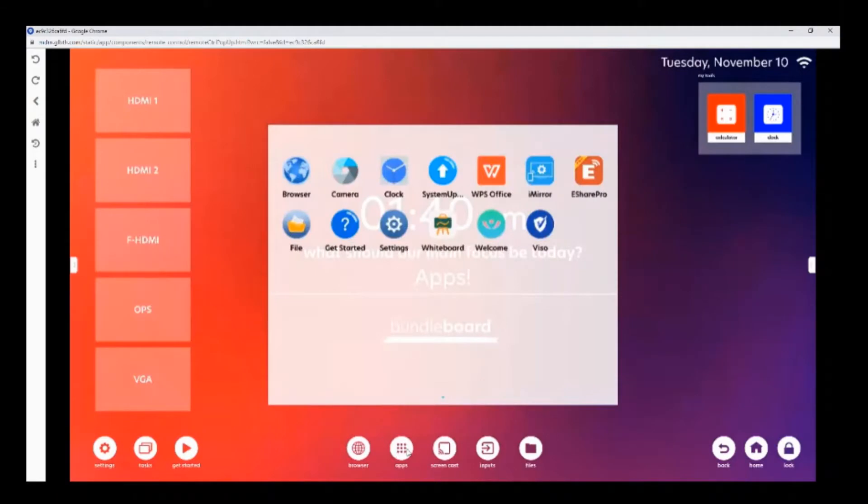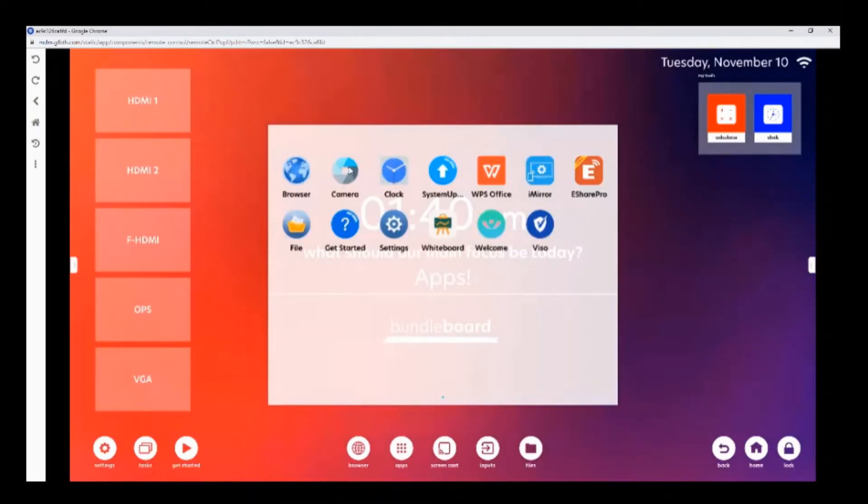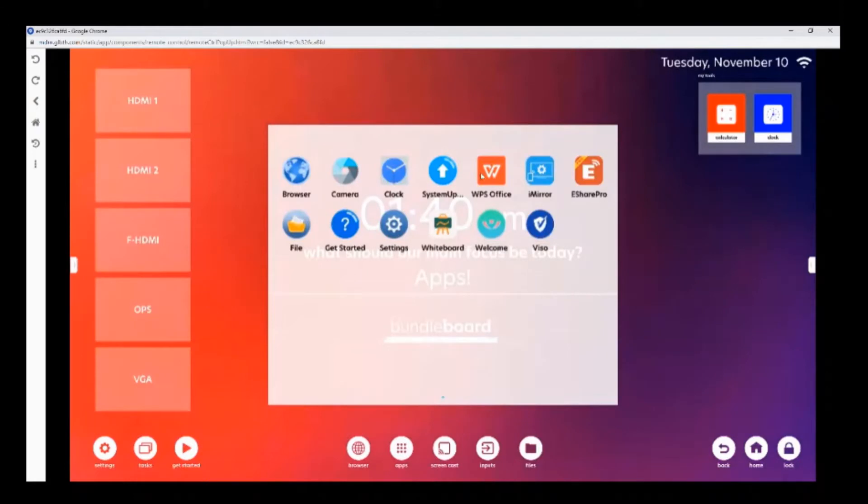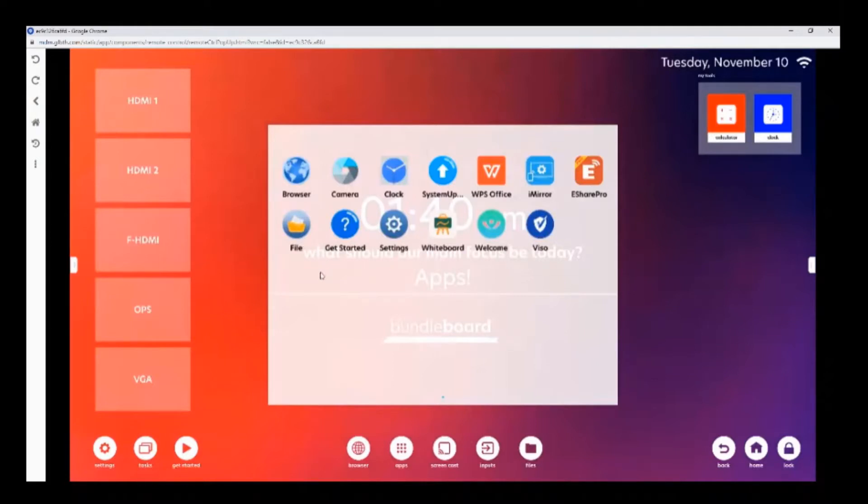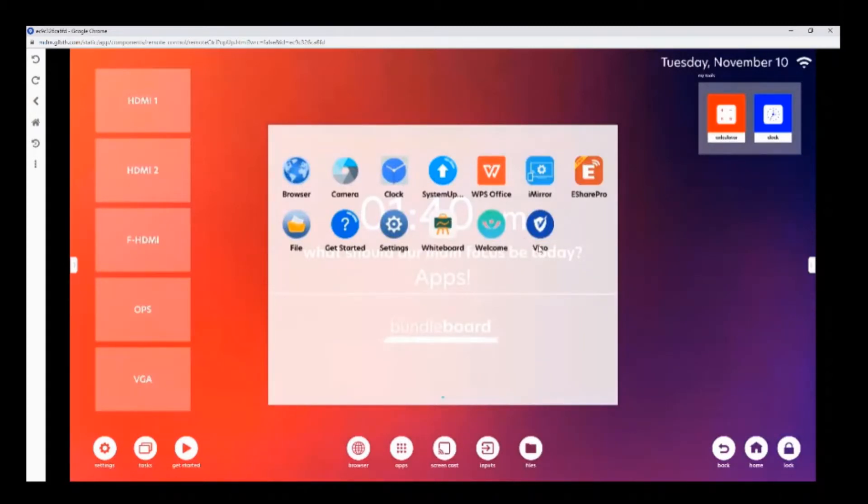The apps page includes apps such as an internet browser, an app for your USB camera, a clock app, a systems update application, an app that you can use to open up PDF, PowerPoint, and image files, wireless casting apps, a file management app, a get started page, the settings, a whiteboard, and the MDM application.